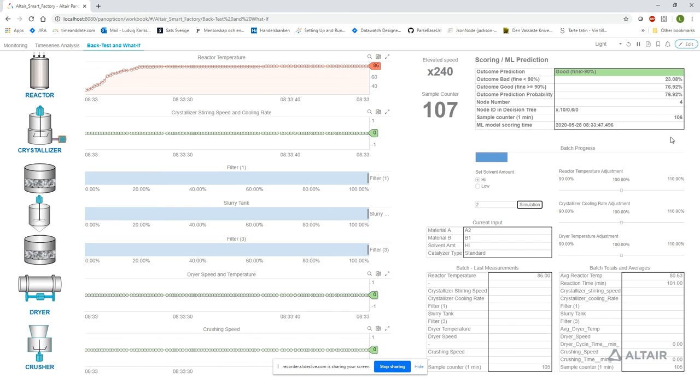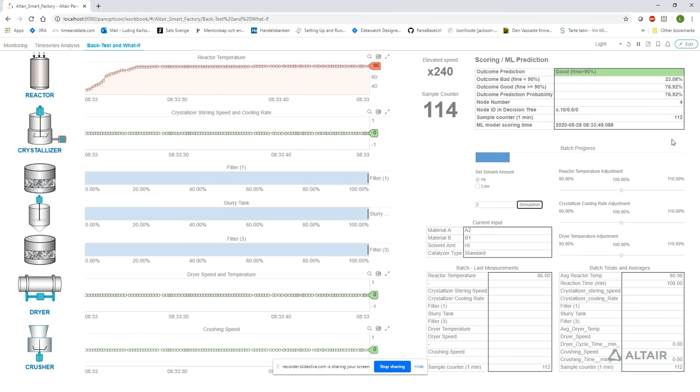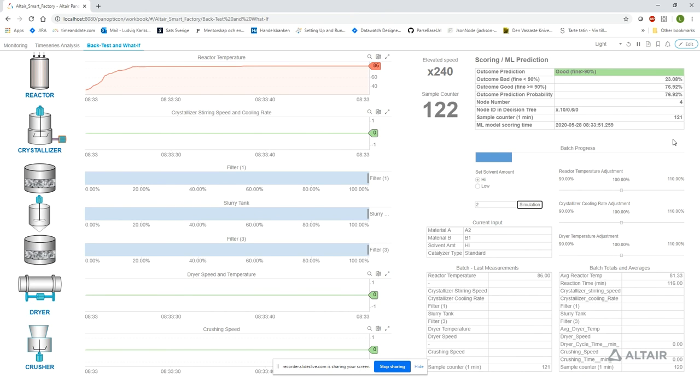As soon as the average reactor temperature reaches 83 degrees, we'll see that the probability further increases to 97%.